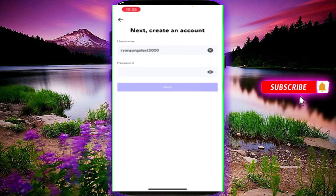You can use the username and password fields. You can create a password — create a password with a small password.